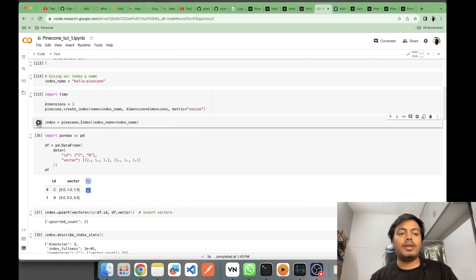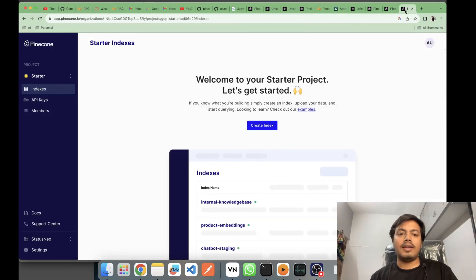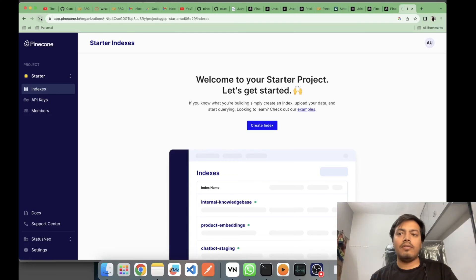Here I'm doing the connection with that index. Now let's see if I can see my index in the console. It's not visible yet, let me do a refresh.